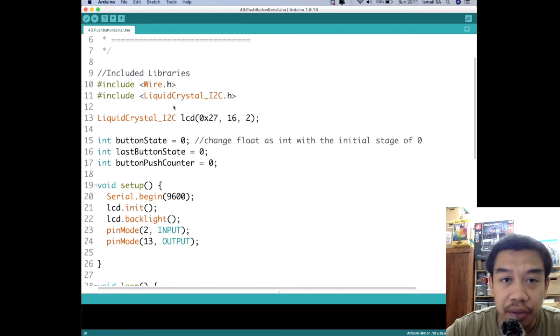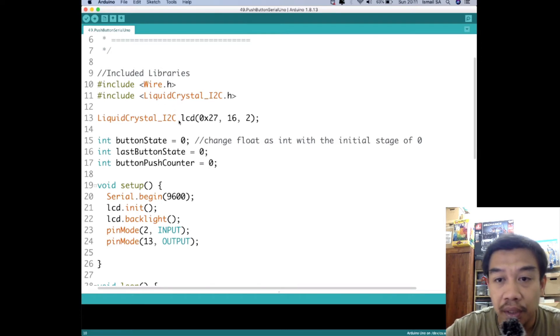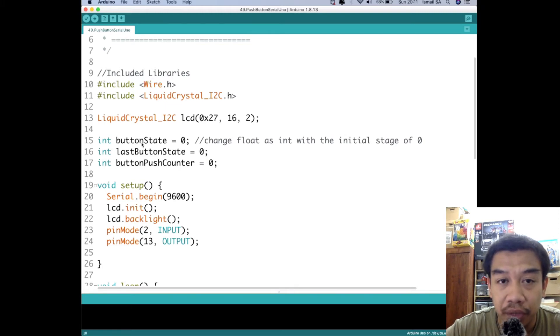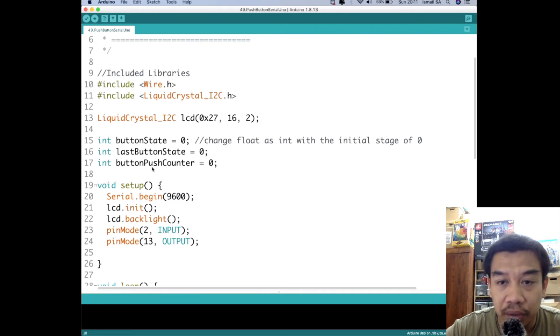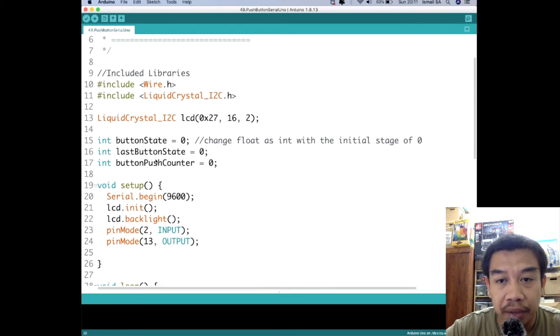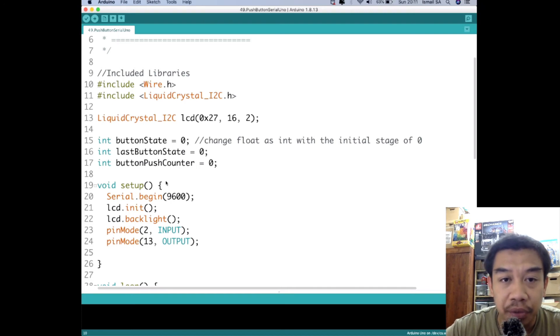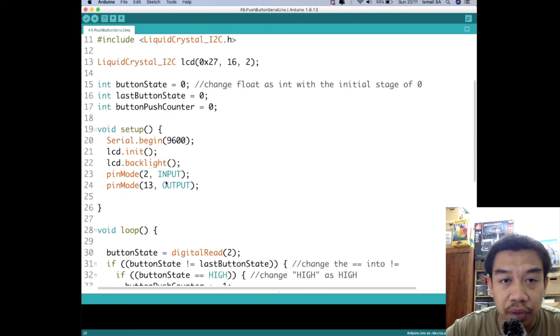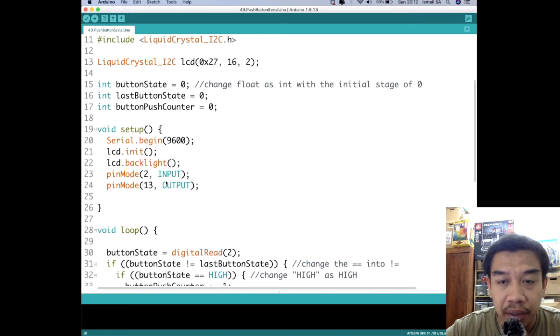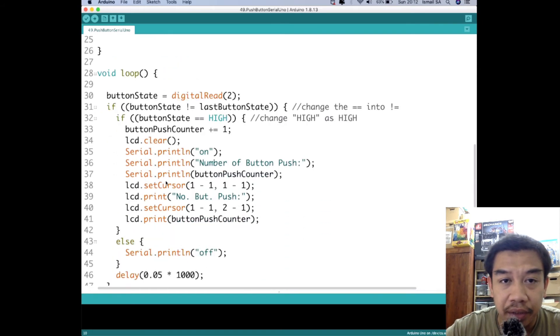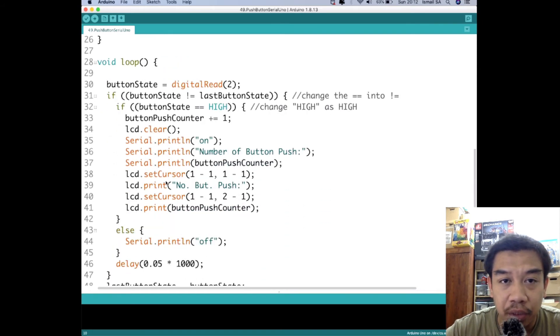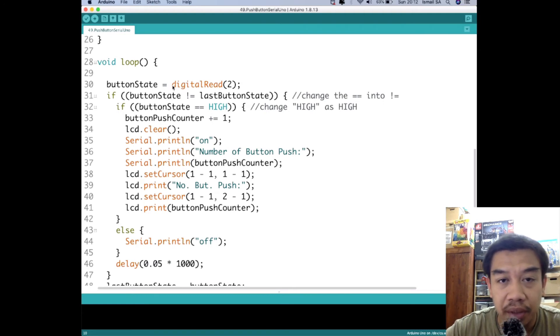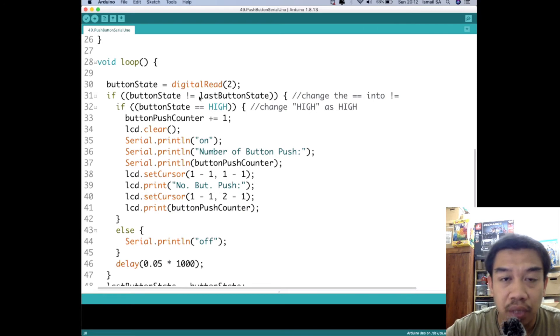This is a very important library to initialize with our I2C LCD and then we are going to make an integer over here named as button state, last button state, button push counter. All these three variables are basically being initialized at zero position. Then we are going to focus on the setup where the setup basically initializes everything, and then this is the main loop for our function. We are talking about the digital read function at digital pin number two.